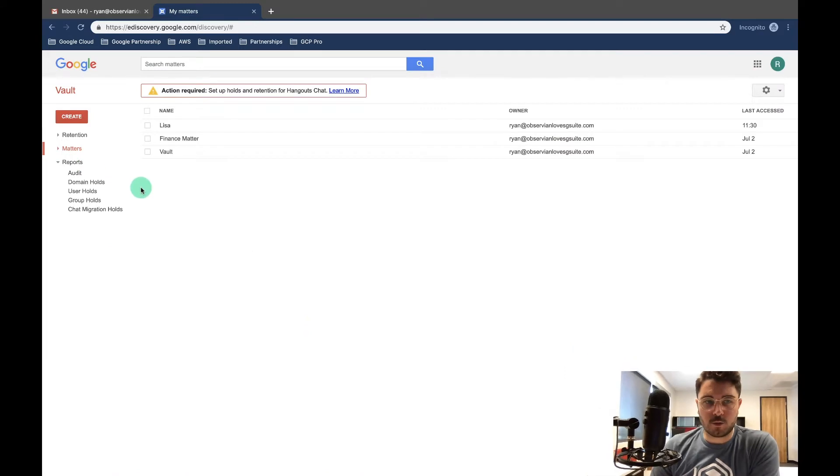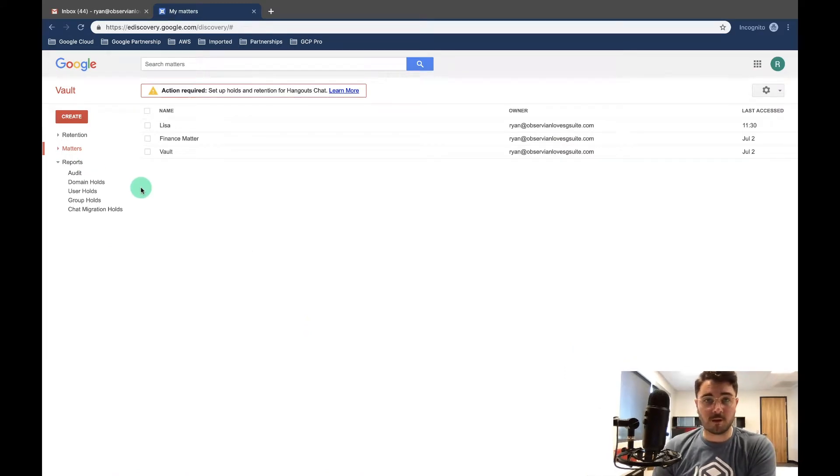Hello and welcome to the third video on Google Vault. In this video, what we're going to cover is reports and the auditing within reports. Reports is used fundamentally to see what people have done within Vault.